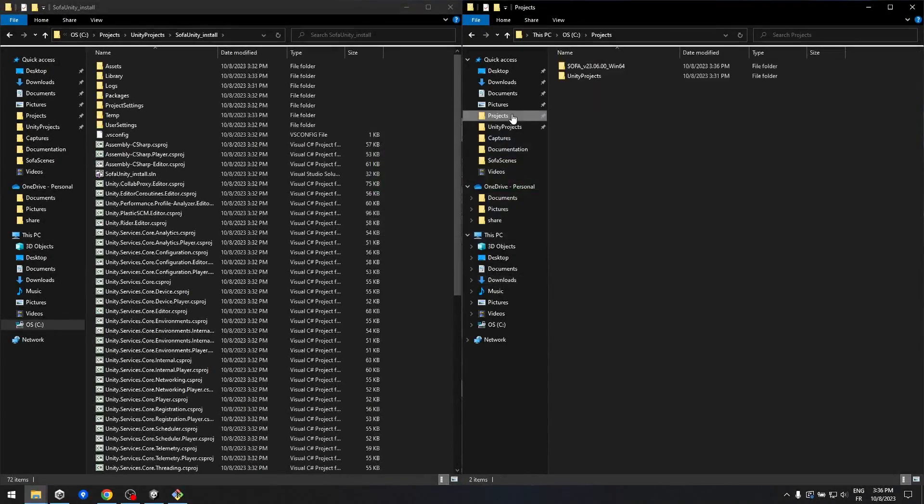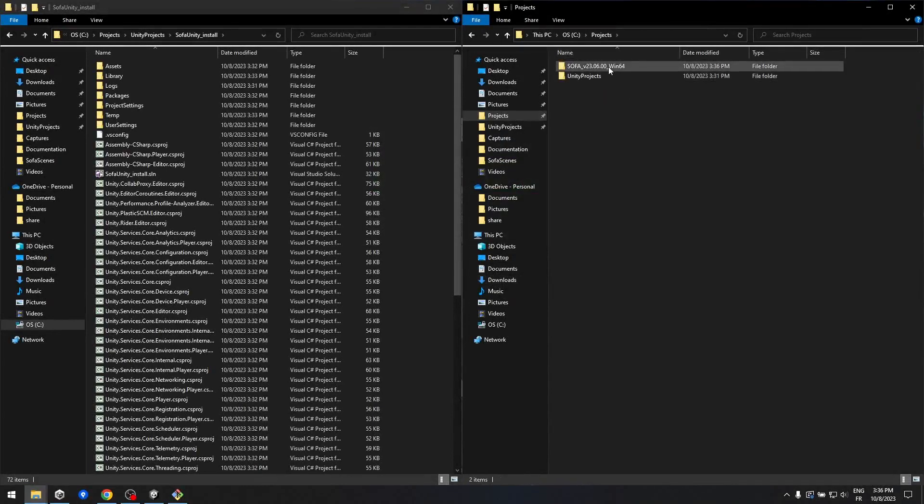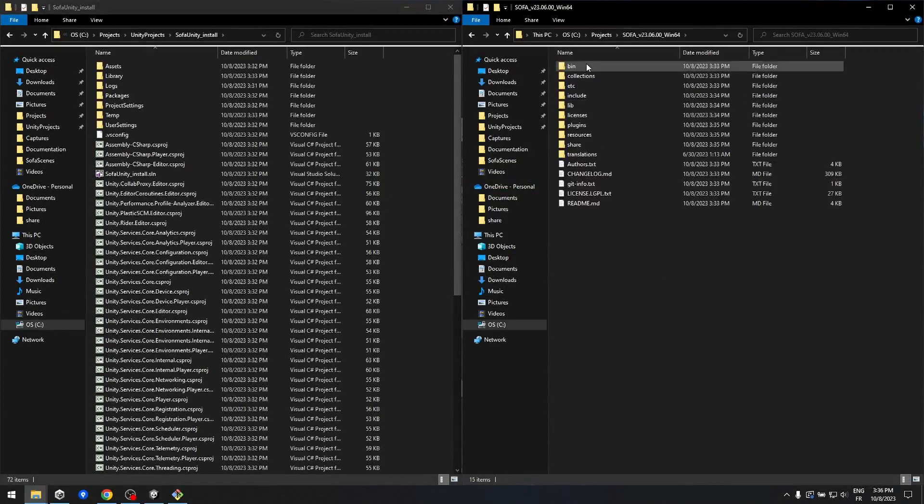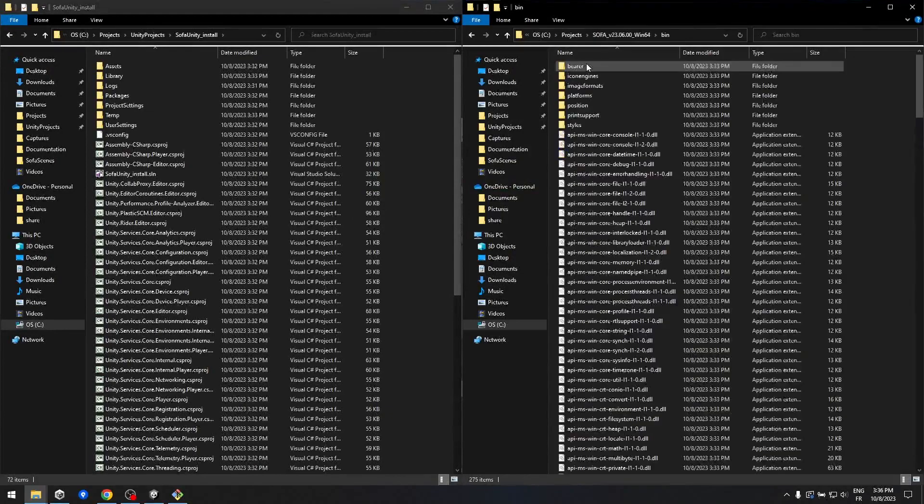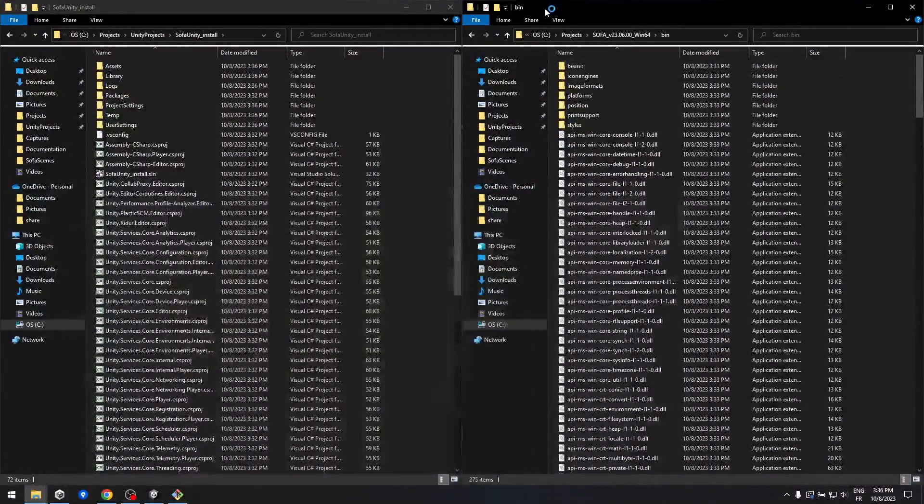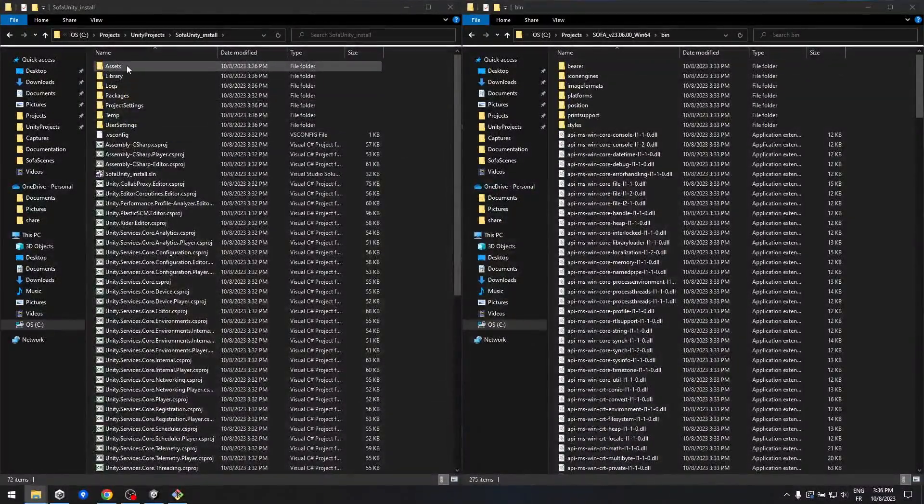Next, let's copy all the DLL files from the Sofa directory and place them inside the Unity Assets directory under SofaUnity slash plugin slash native slash x64.